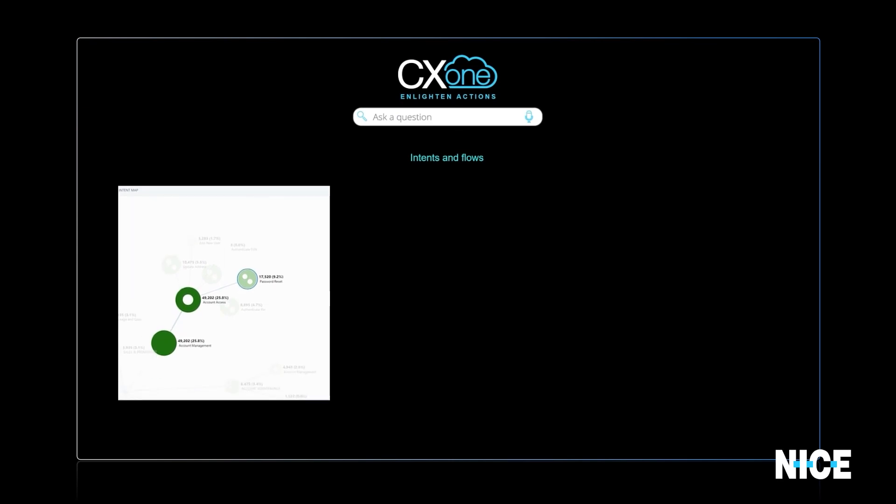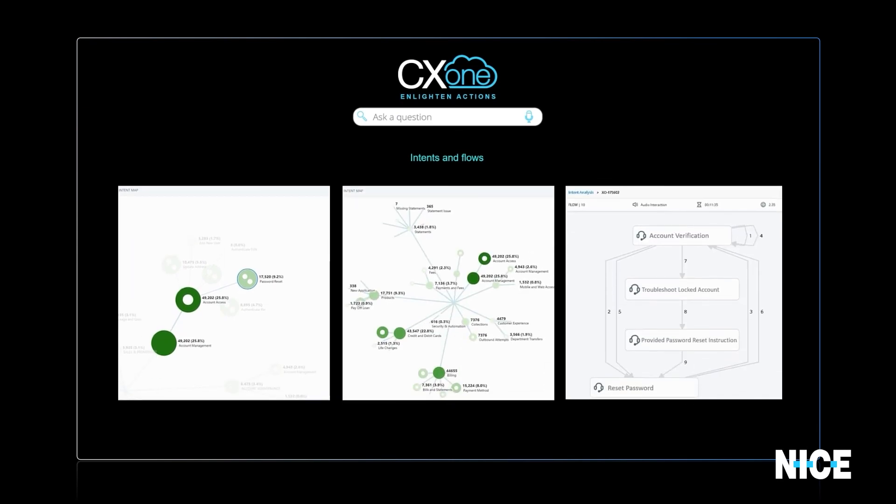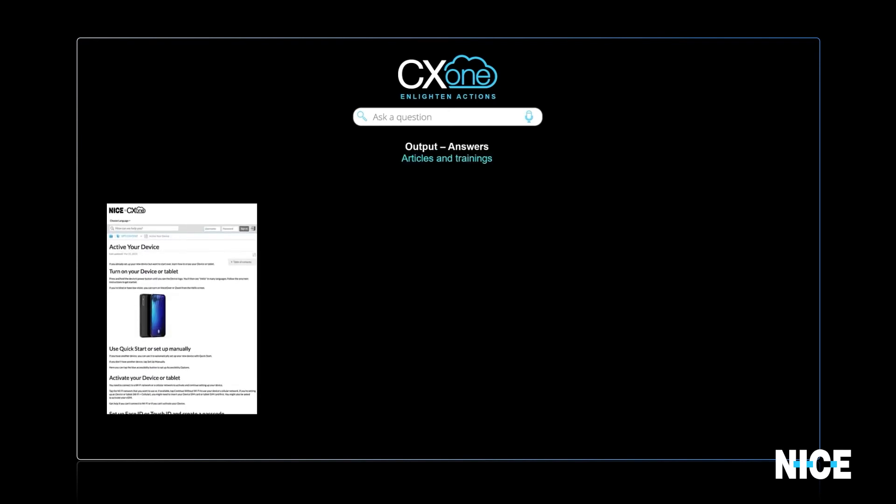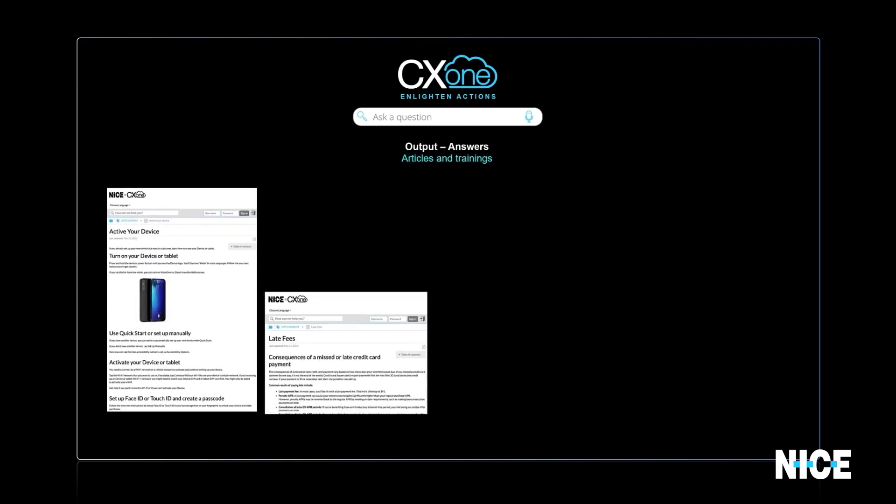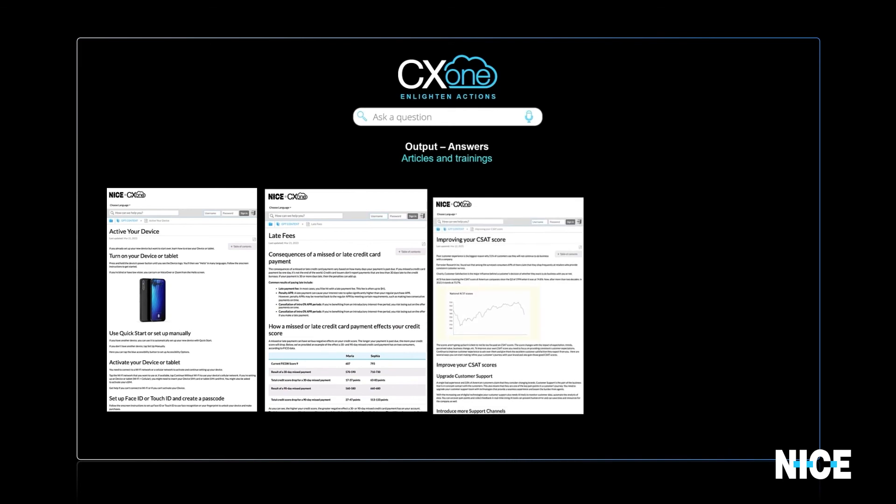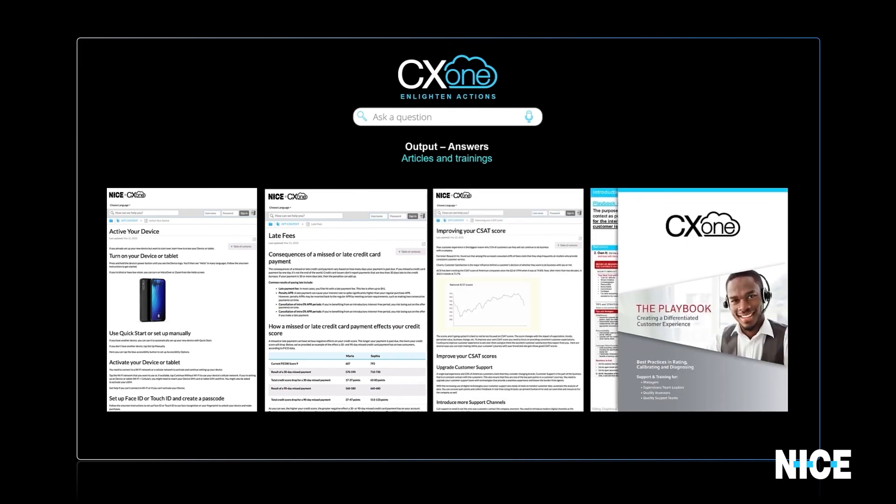As we have seen in these examples, using natural, conversational language through a familiar interface, today's CX stakeholders are all able to access answers without requiring teams of analysts to mine the data, provide reports, or build knowledge articles.